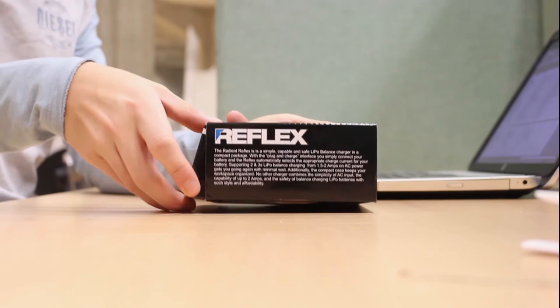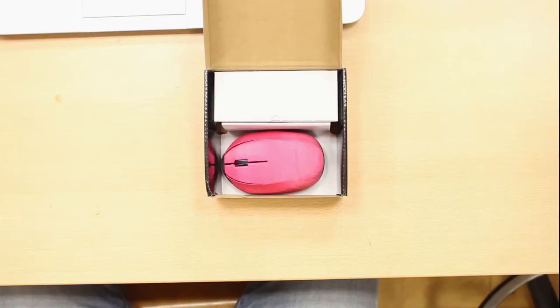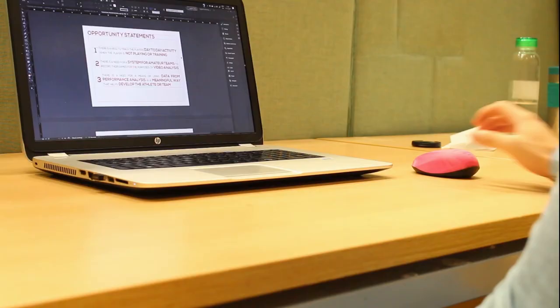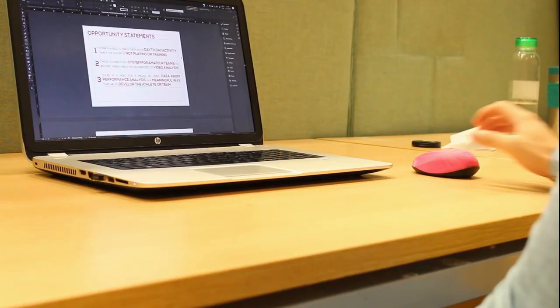There is currently no directly related competitor to the PolyMouse. However, we recognize the mouse industry is significant and diverse in terms of both pricing and quality. The PolyMouse would have first-mover advantage as there are no other custom 3D printed mice currently on the market.